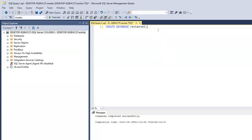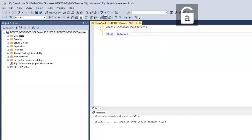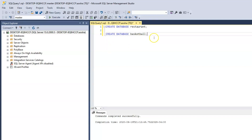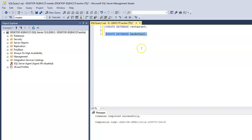Let's create another database. CREATE DATABASE, and we will call this Basketball — why not. We will end that with a semicolon. Highlight that and click Execute. Now it says again that our request has been successfully completed.